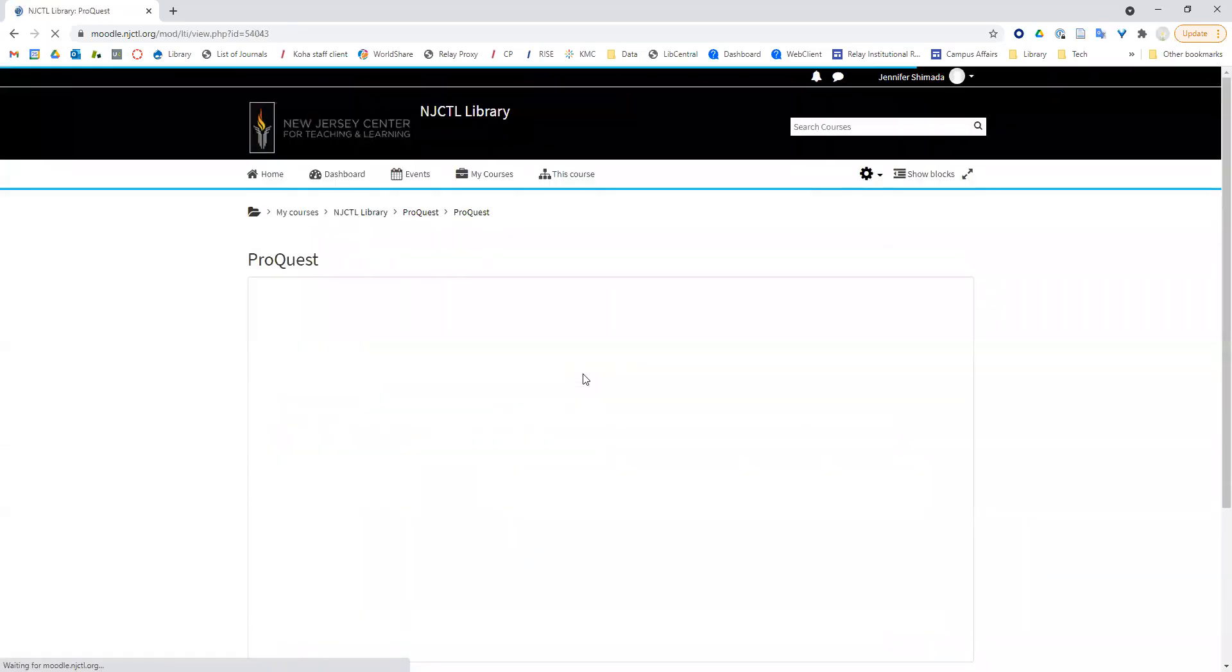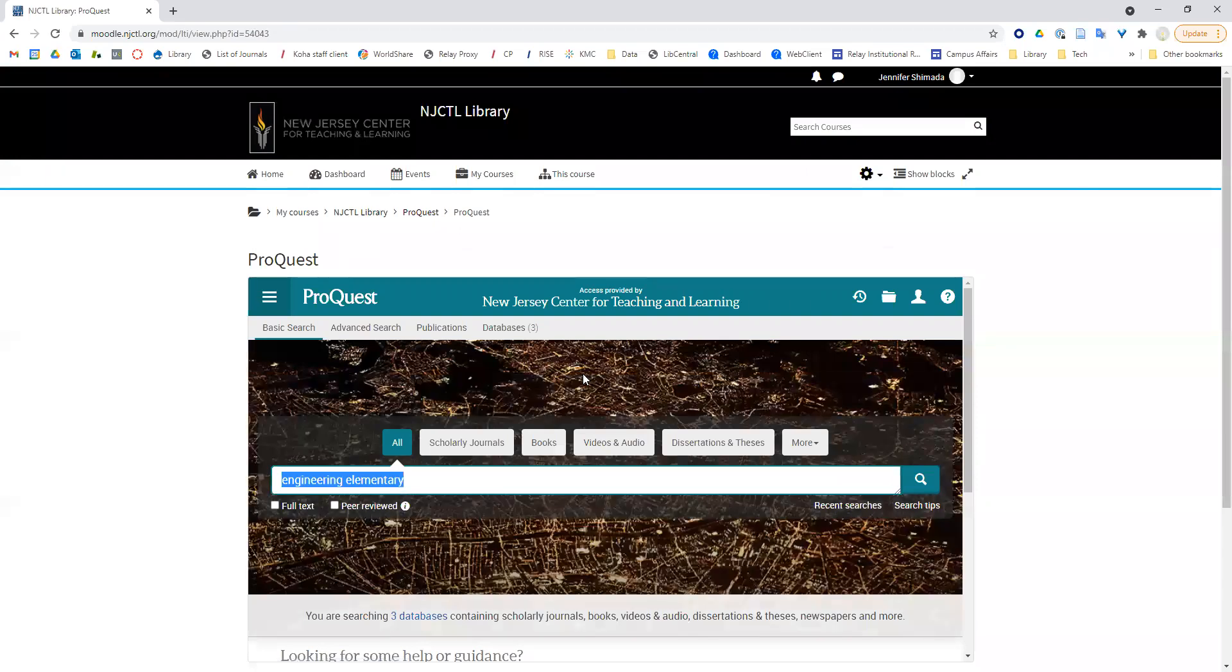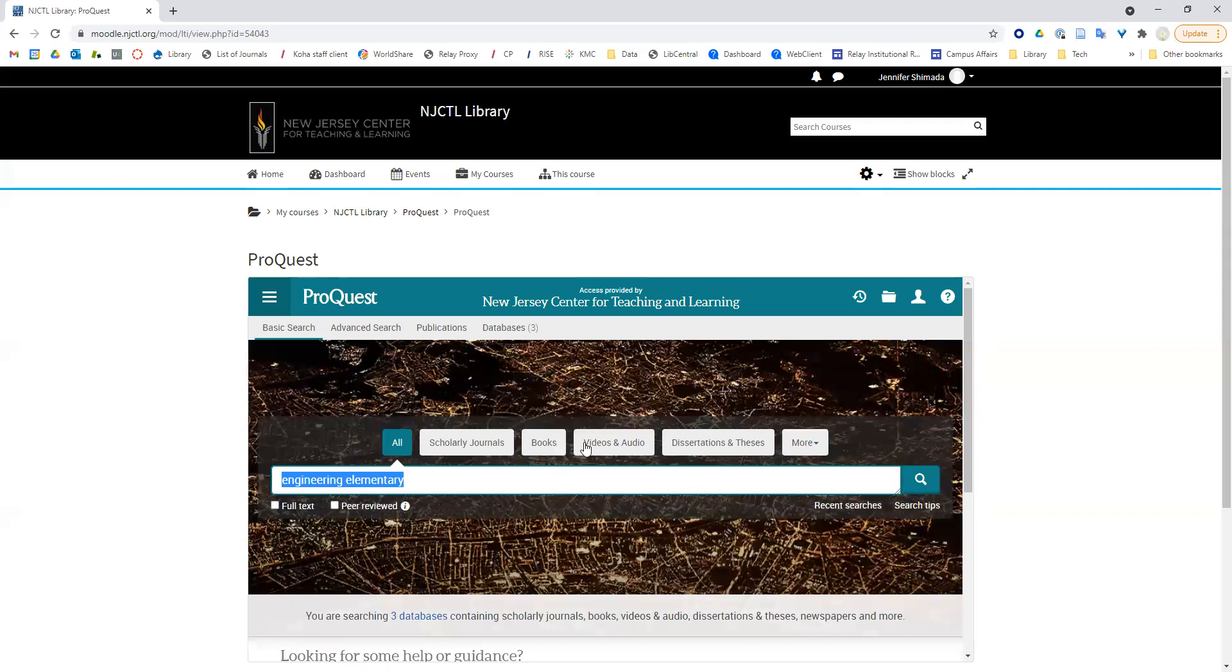From here, you can enter your search terms and click the search icon. For example, if I were looking for articles on teaching engineering to elementary school students, I might enter engineering elementary and then click search.